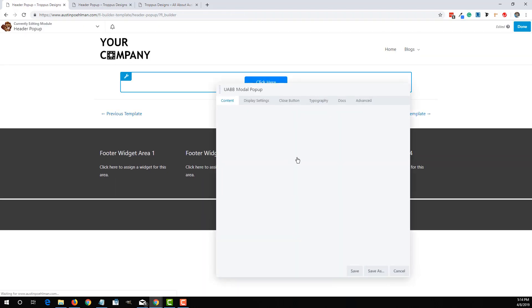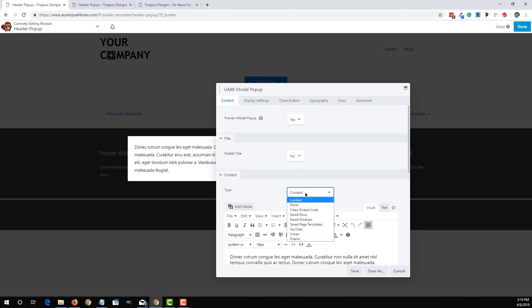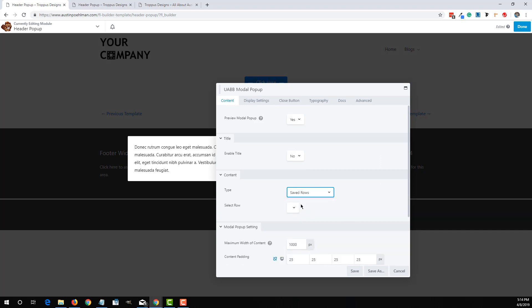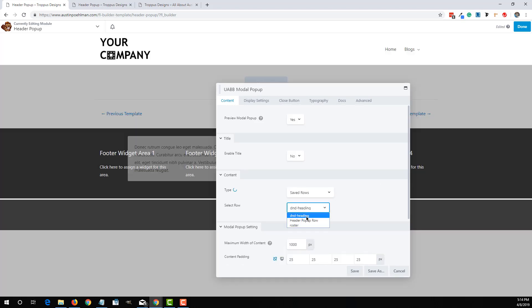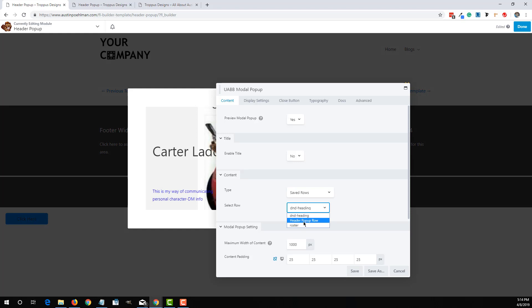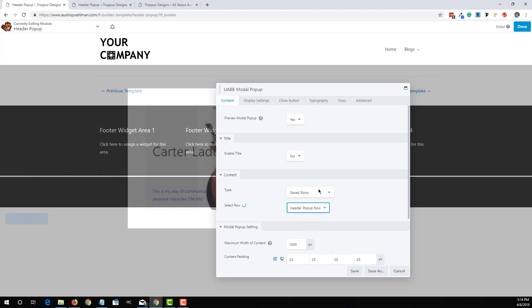So if we edit this pop-up again, we can select, instead of just doing normal content, we can actually go to Saved Rows and then go to that row pop-up that we just made.